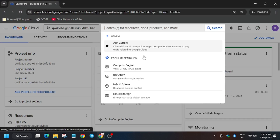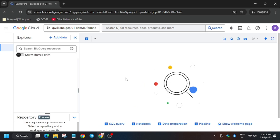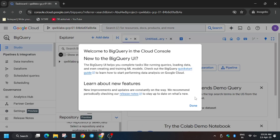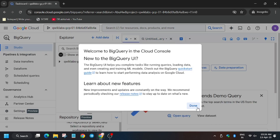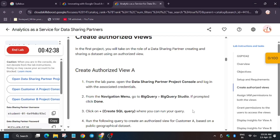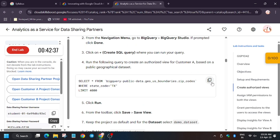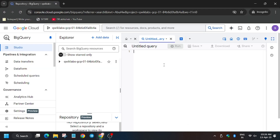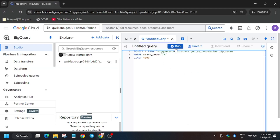Now we have to search for BigQuery on the search bar and open it, because we will be executing the next steps there. Wait for BigQuery to open. Now here we have to run the query — run it.